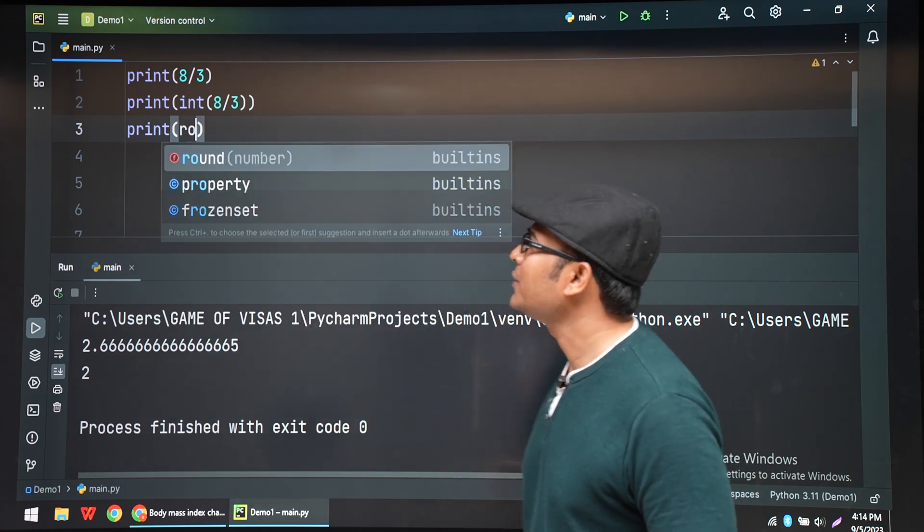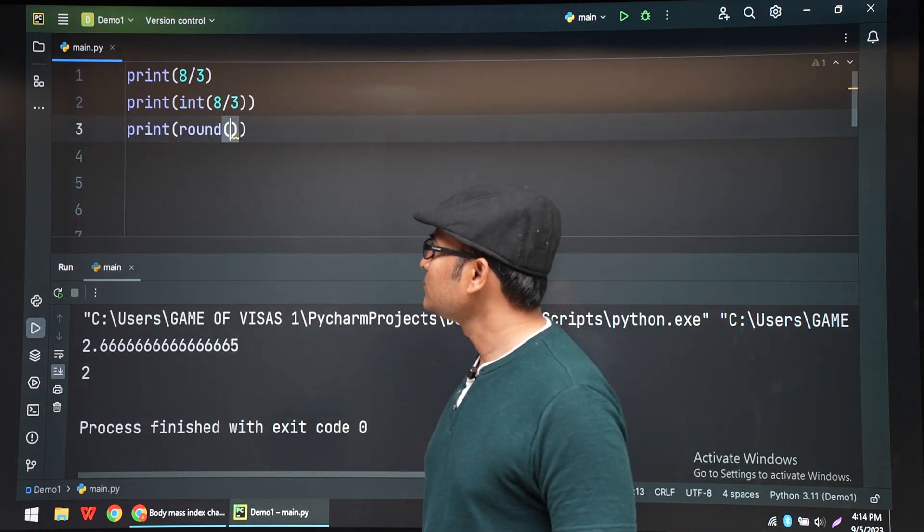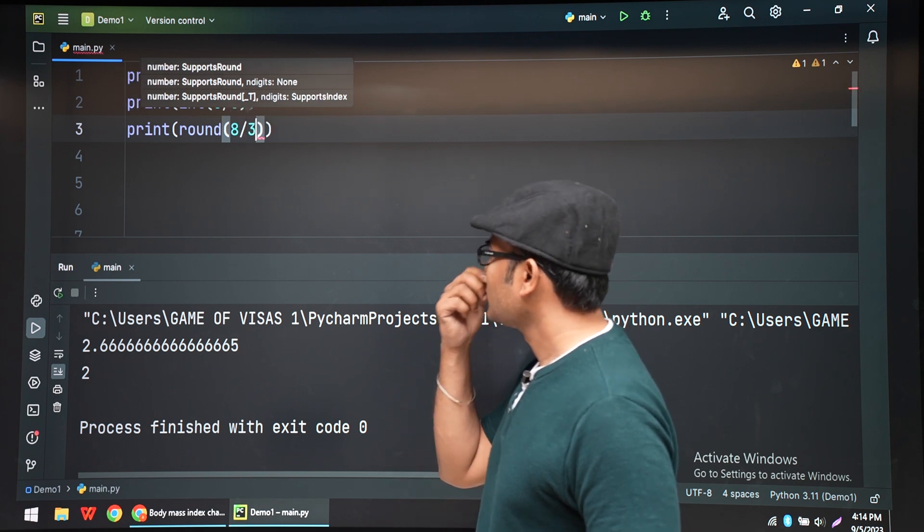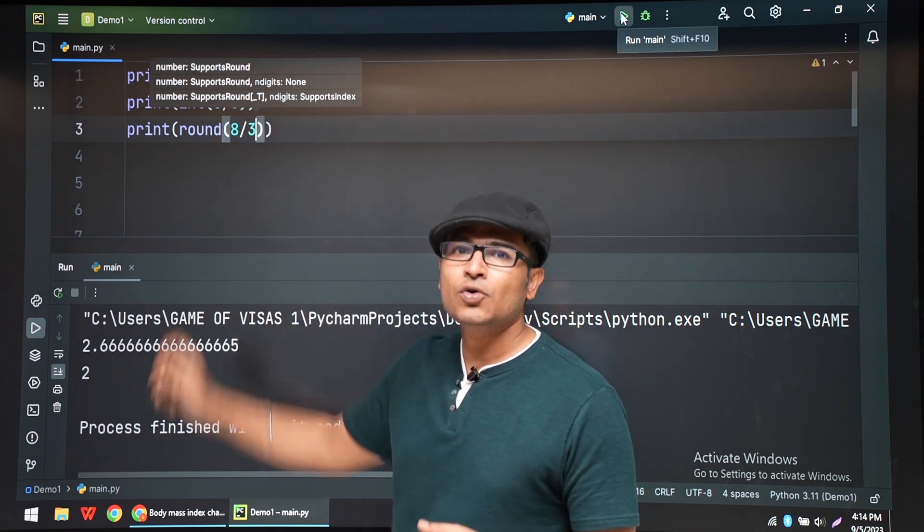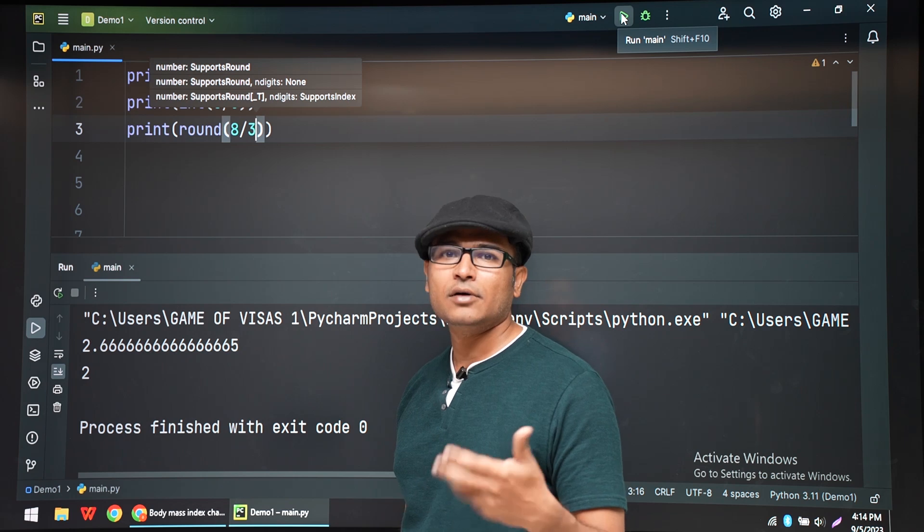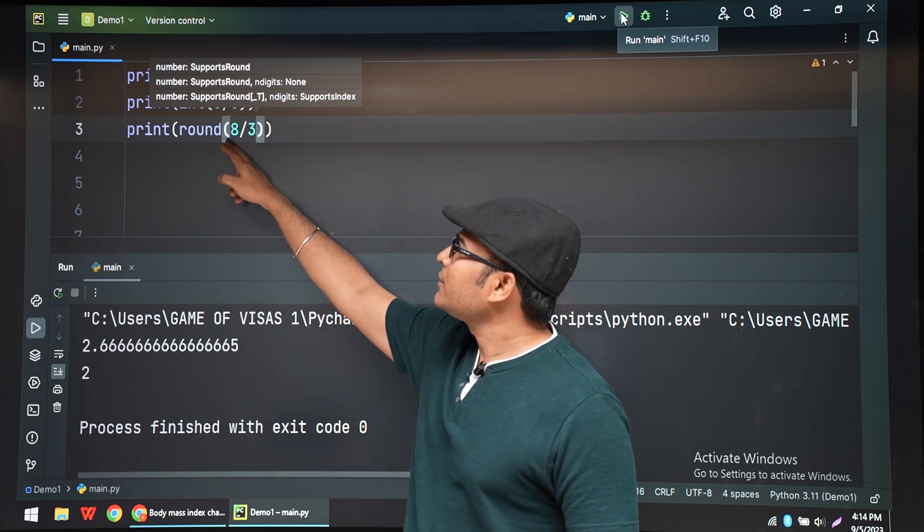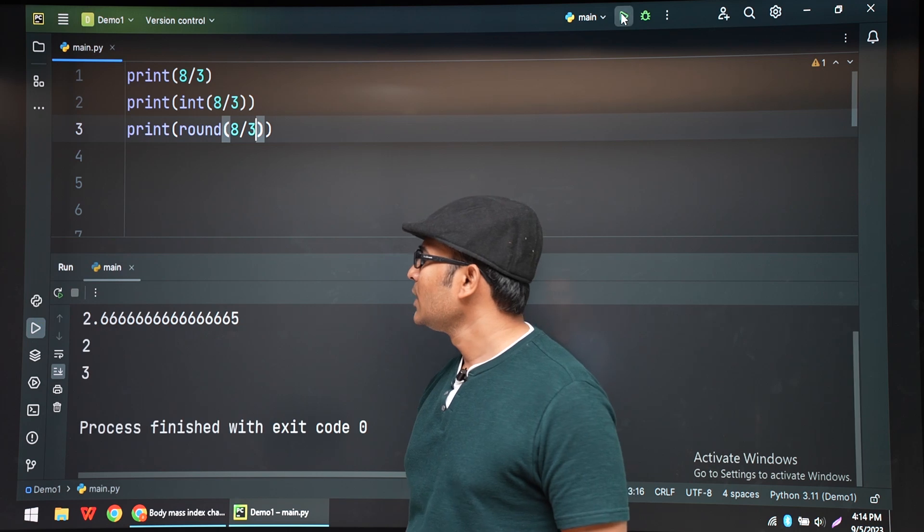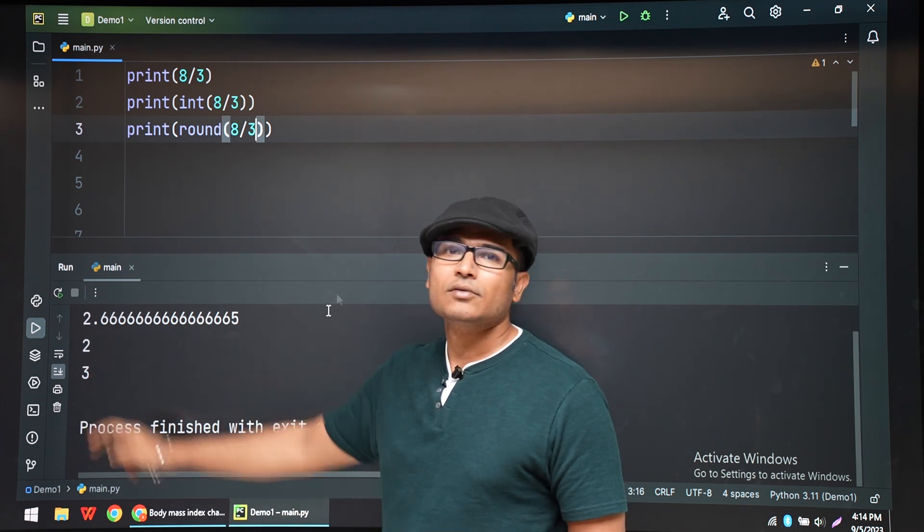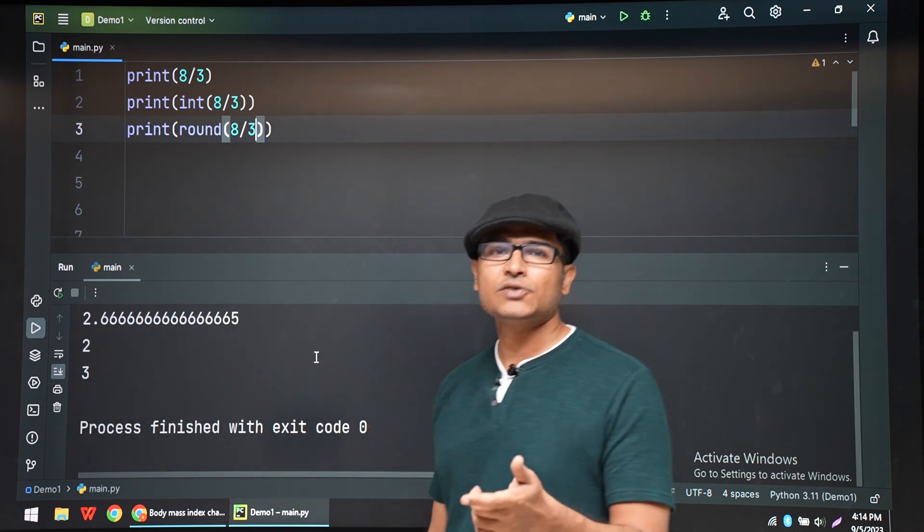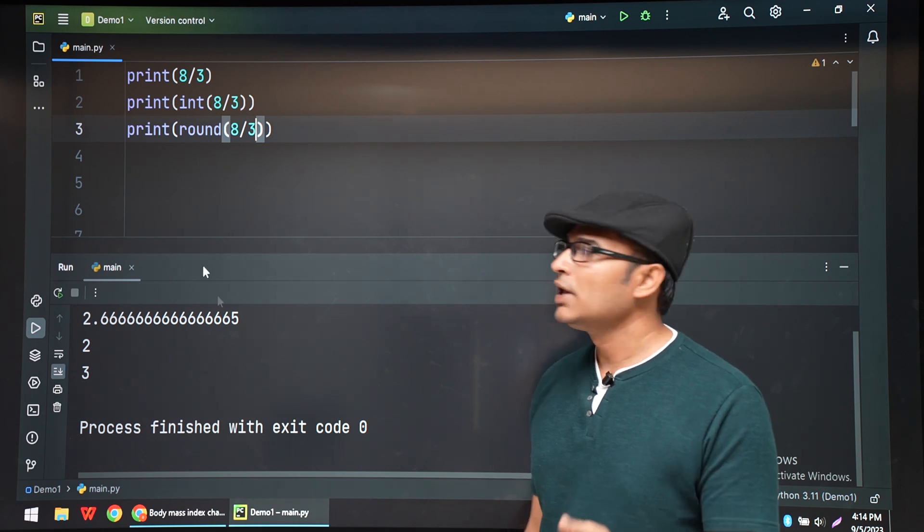So round is a function. Round is an inbuilt function. You don't have to do anything. You have to just write round. And if I try to see round of 8 by 3, now it is giving me 3. While 2.6666 is actually 3 when you round it off.